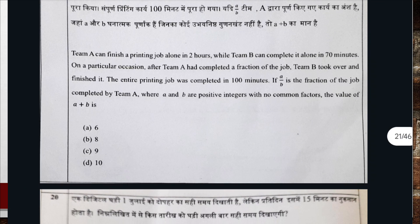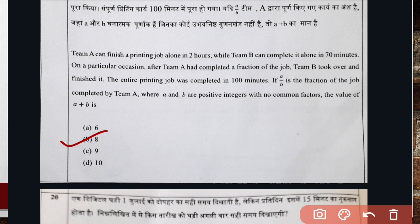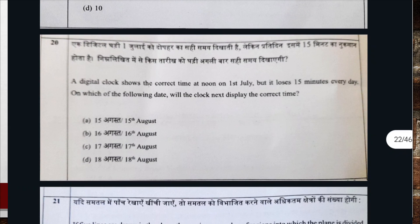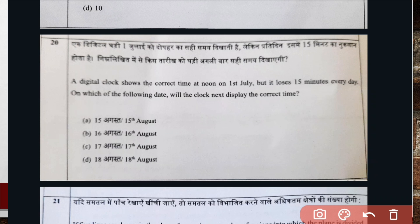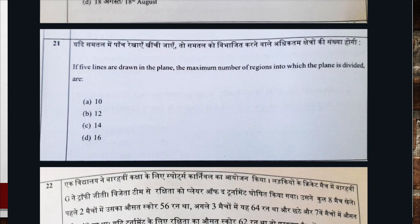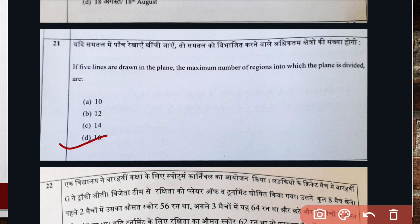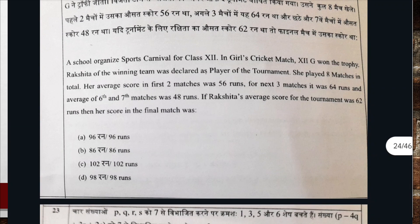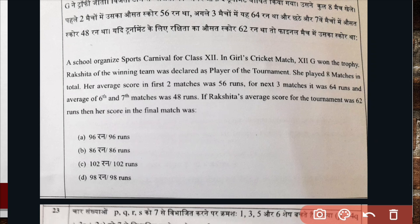Question number eighteen, correct option is option D. Question number twenty, correct option is option D. Question number twenty-one, correct option is option D. Question number twenty-two, correct option is option A.